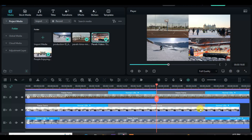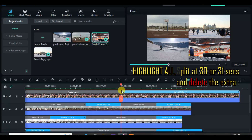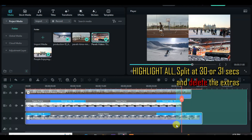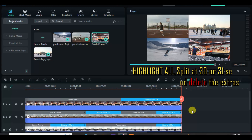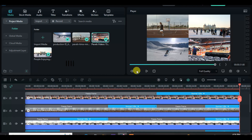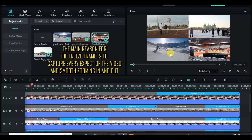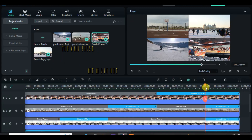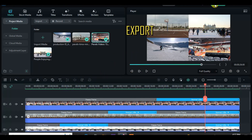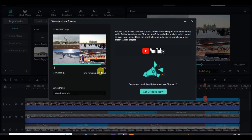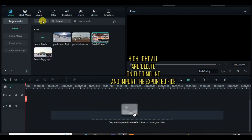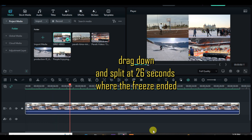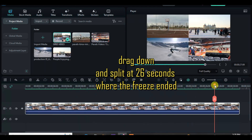Highlight all and split at 30 or 31 seconds and delete the extras. Take note that all the clips stop at 26 seconds — that's where the freeze frame ends — and now export. Import the exported file and drag to the timeline. Split at 26 seconds because that's where the freezing stops and all the videos in the grid continue playing.